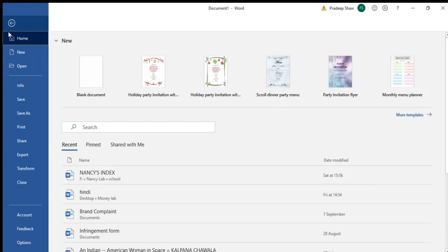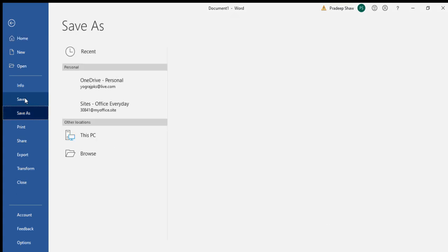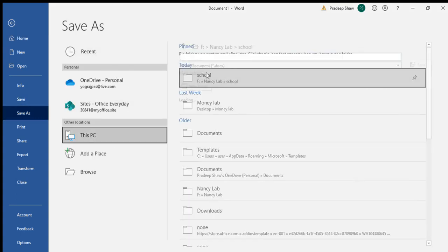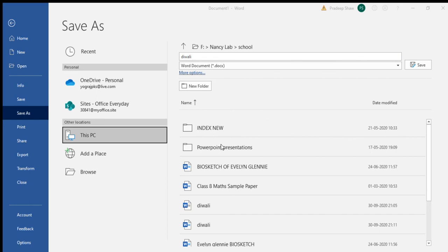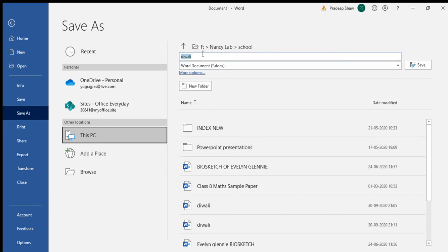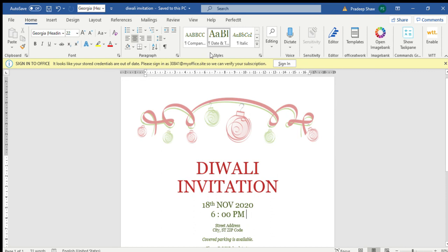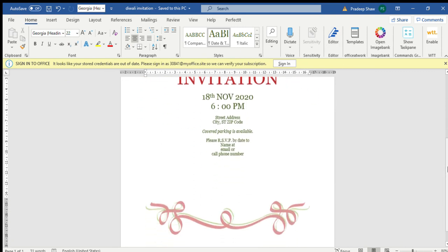Now we are going to save it. If you like this video, make sure to like, share, and comment, and don't forget to subscribe to this channel for more videos.